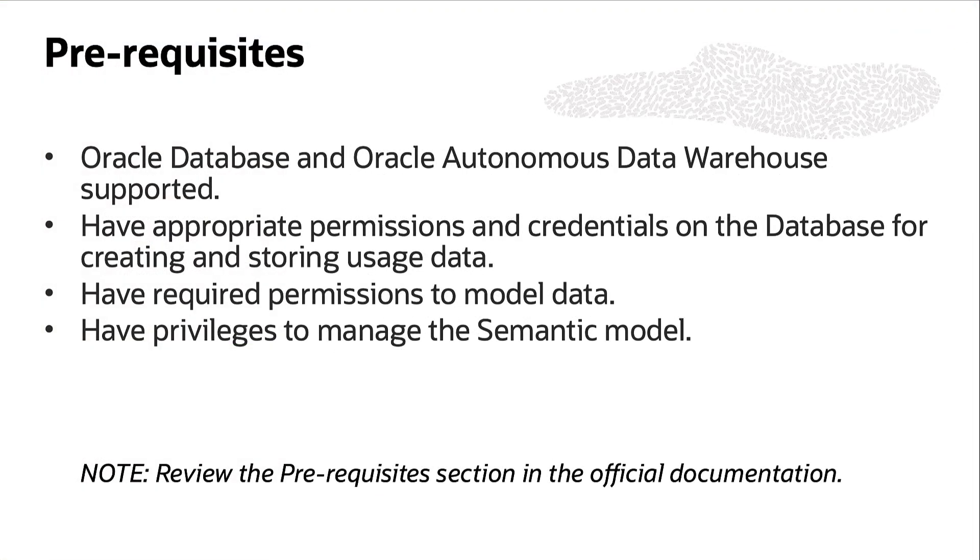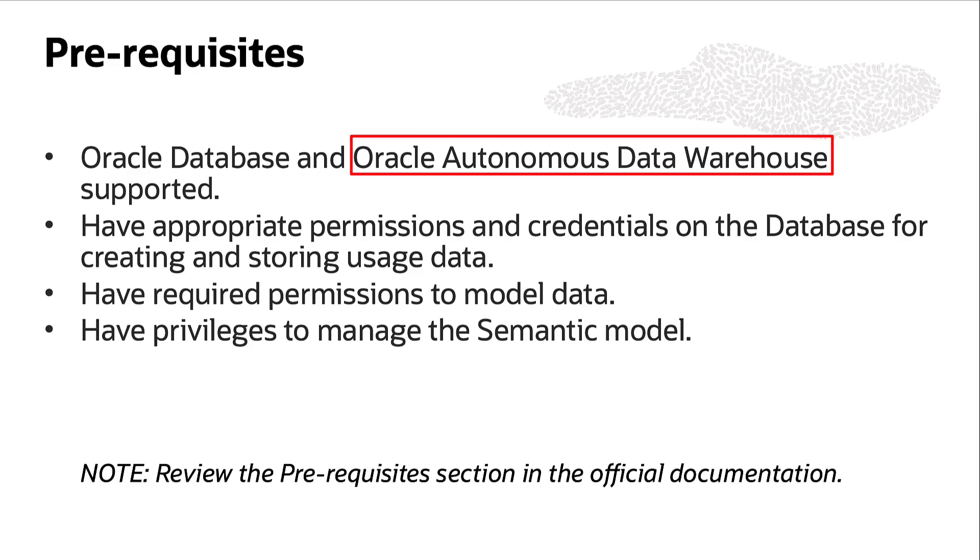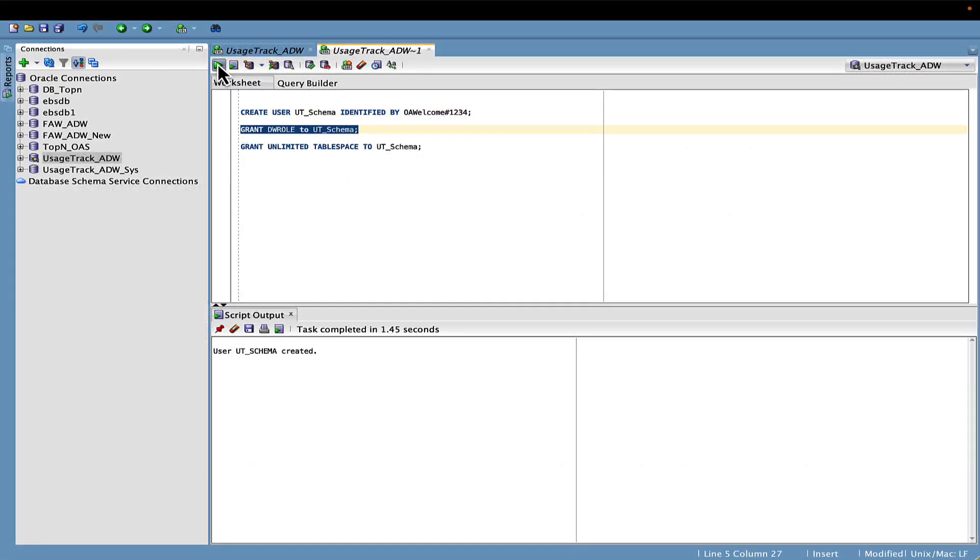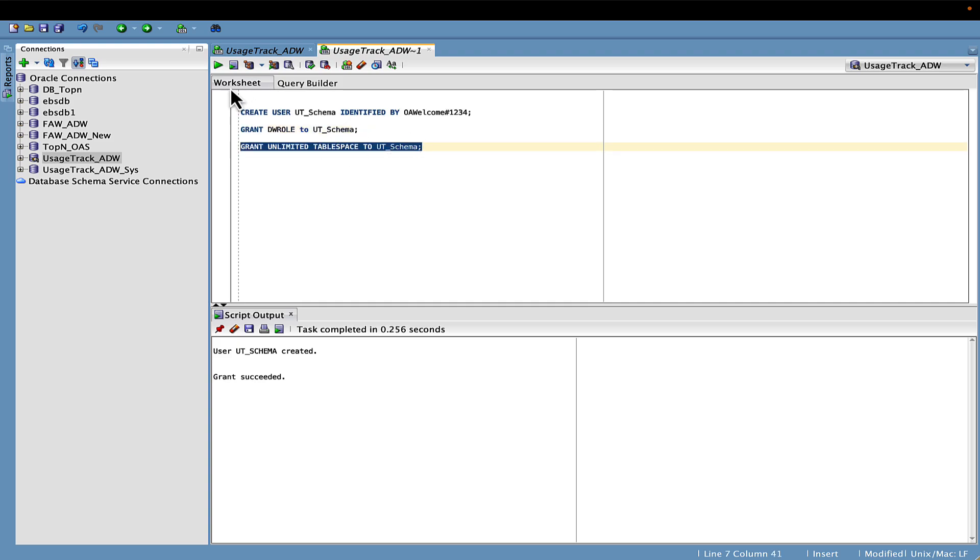Before diving into the configuration, here is a checklist of prerequisites that should be met. We will be using Oracle Autonomous Database for implementation in this video. Start by creating a usage tracking schema in the database and assigning the necessary grants.